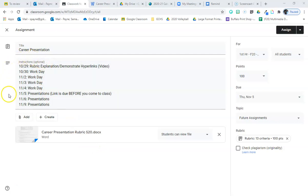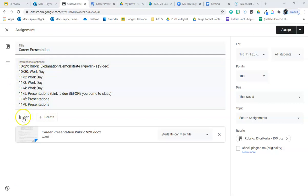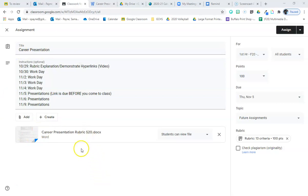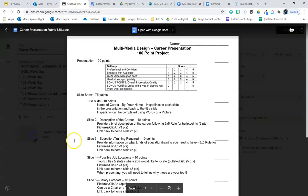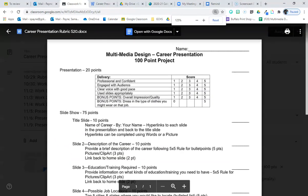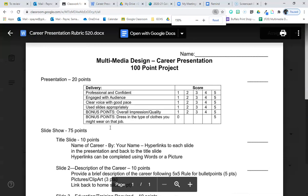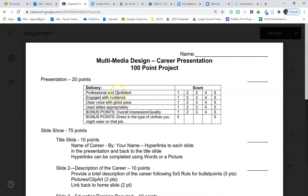No matter what semester you are watching this in, you need to pay attention to the due dates up here. This is obviously for a different semester if you are not in the spring 2020 or fall 2020 semester. The presentation itself, no different as far as the 20 points for presenting. That has not changed.